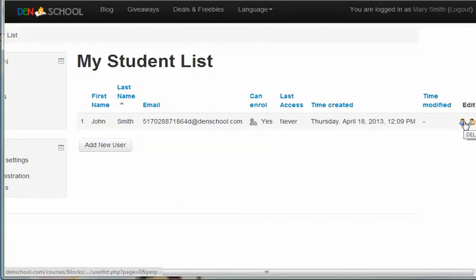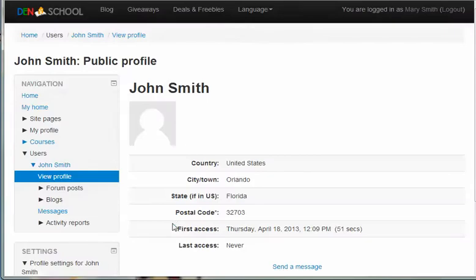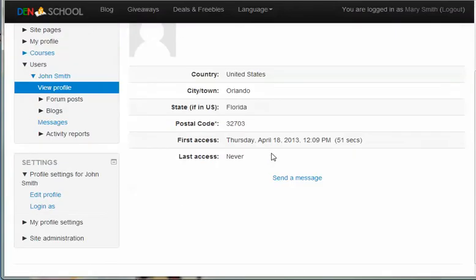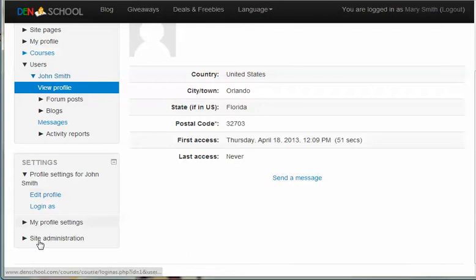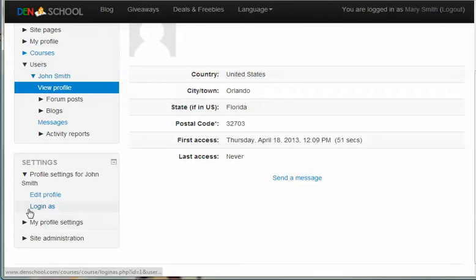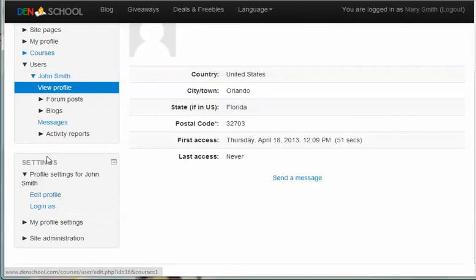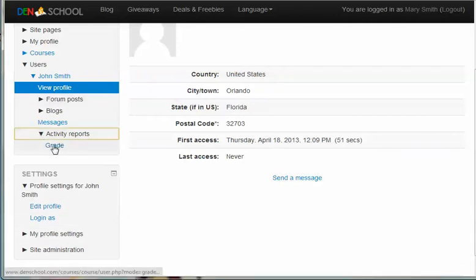You can delete student here, or you can edit. You click on edit, you'll see the profile for your student. And down the left, you'll see where you can edit settings for your student. You'll have a link here where you can log in to your student's account, edit profile, form, post, and you can see activity reports along with the grade.